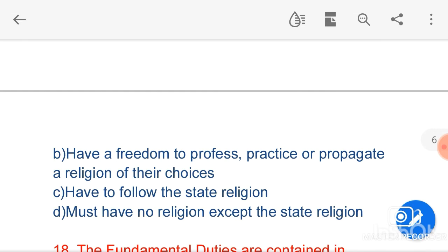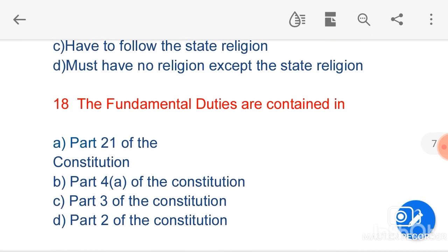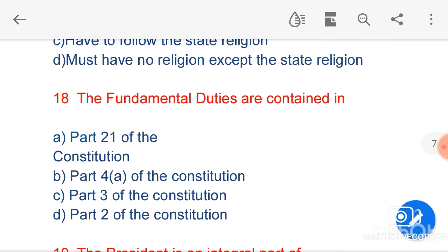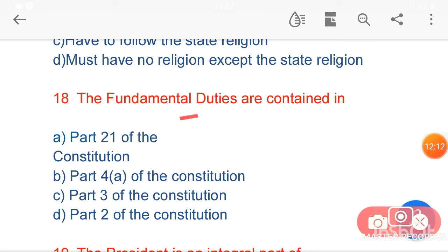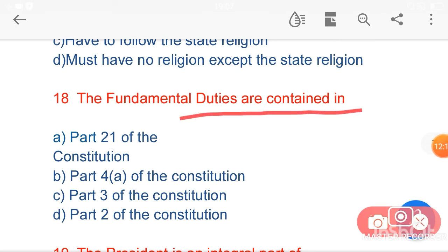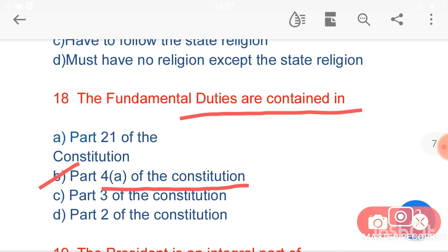My next question is: the fundamental duties are contained in — option B, Part 4A of the Constitution — is the correct answer. It was added through the 42nd Amendment of the Constitution.